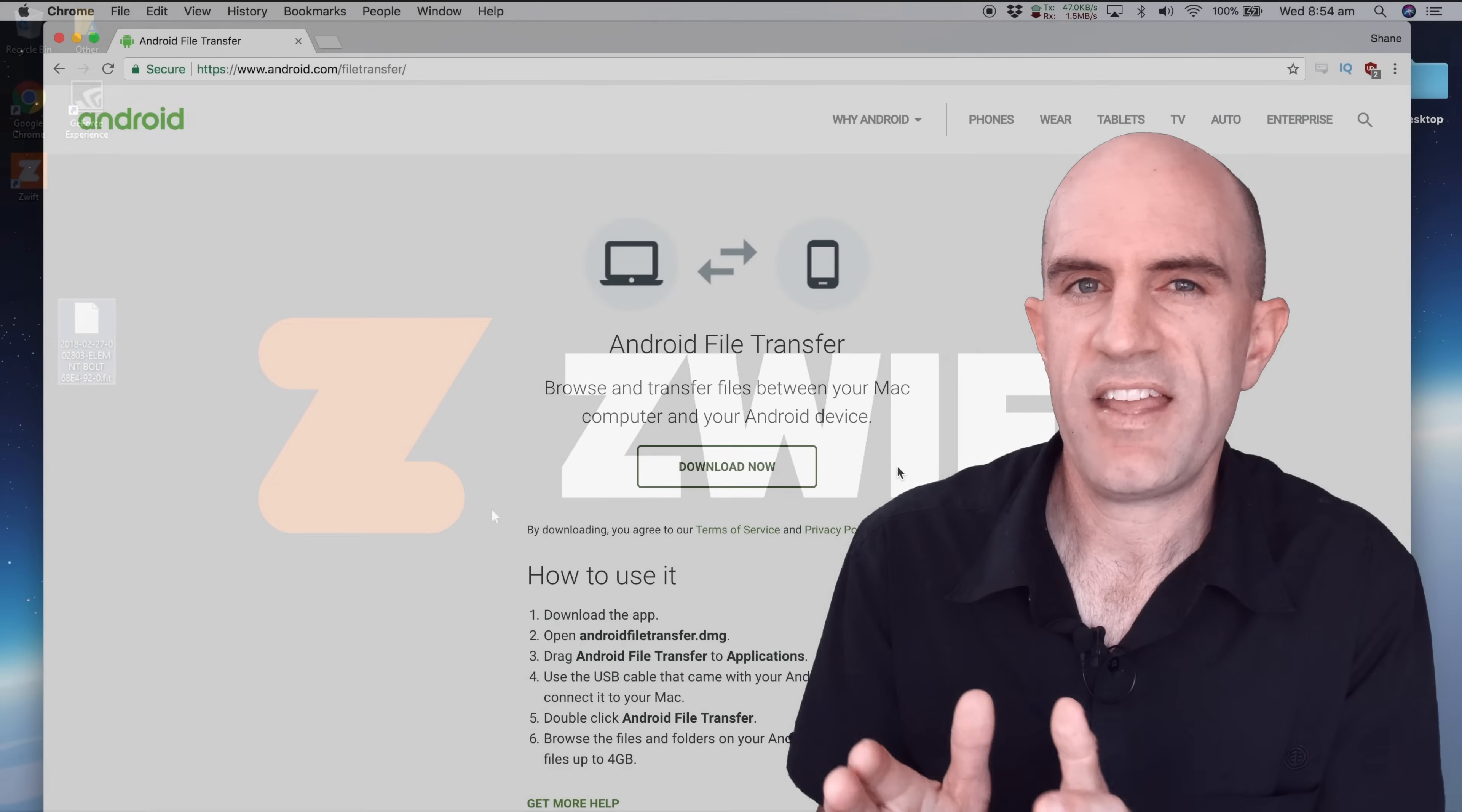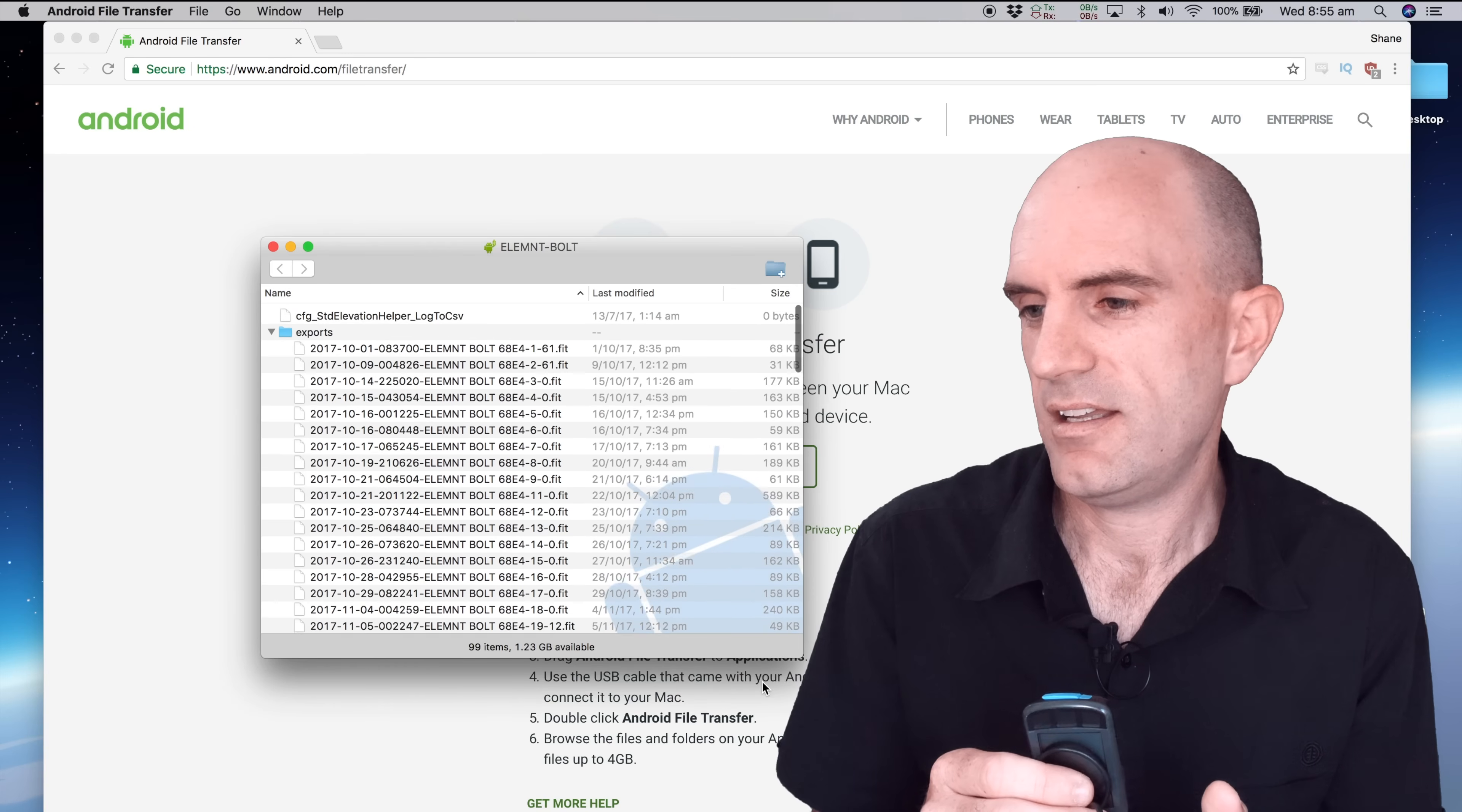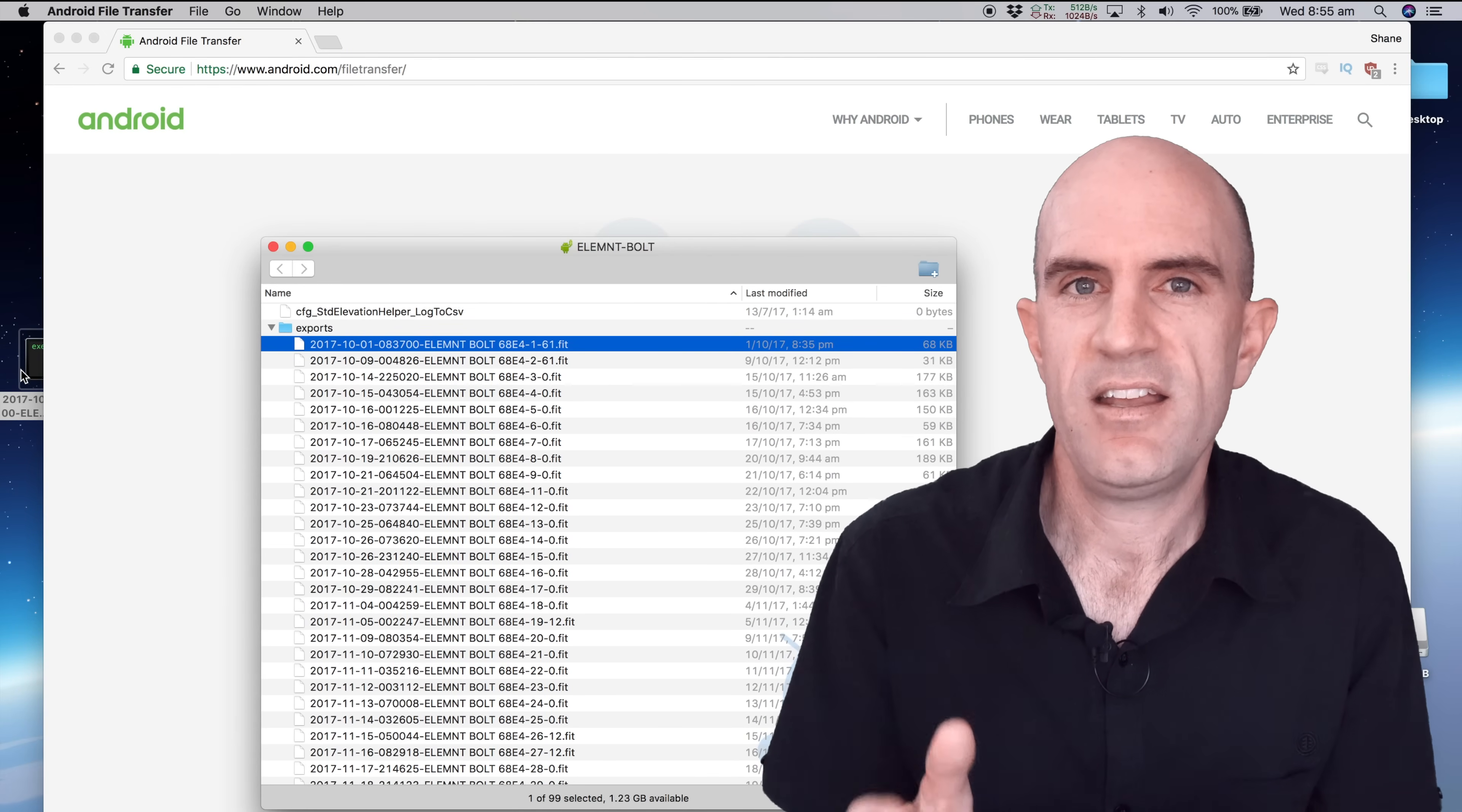Now over to the Apple operating system and it's not quite plug and play until you install this utility here, the Android File Transfer Utility. Once that utility has been installed on your Mac and you plug your device in, it'll pop up again a window to the world of all your activities there and as before you grab whichever activity you're after, drag and drop it over to the desktop and away you go.